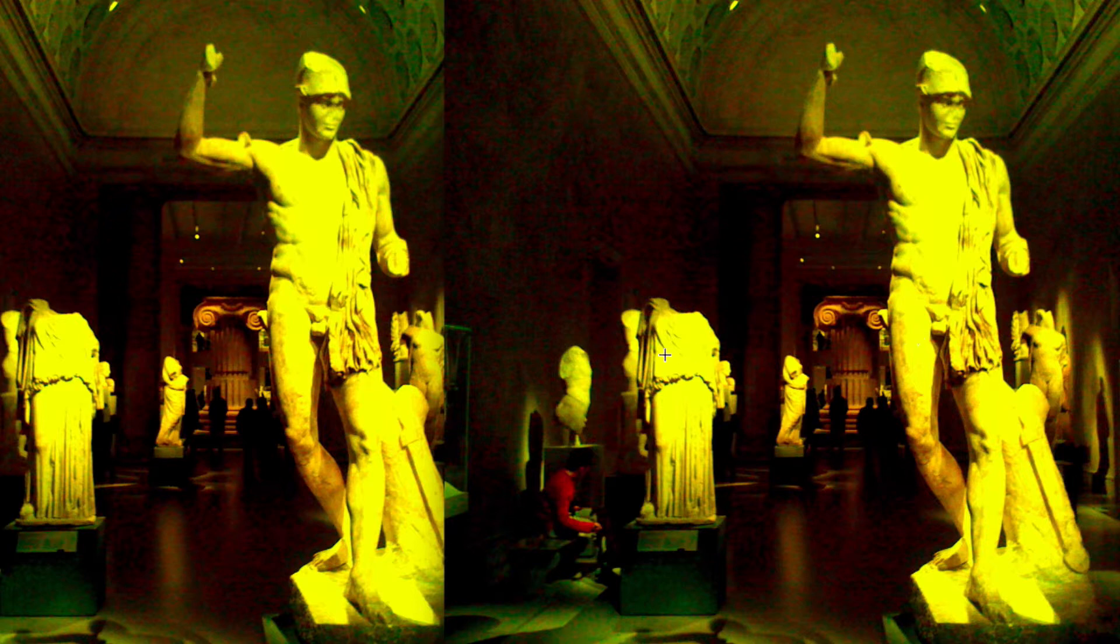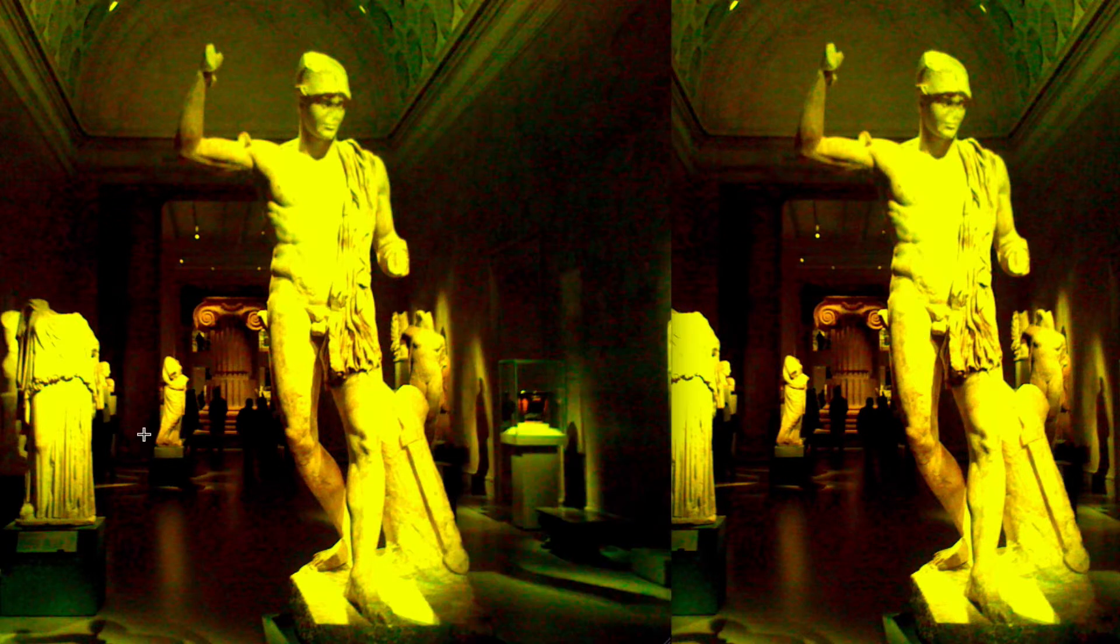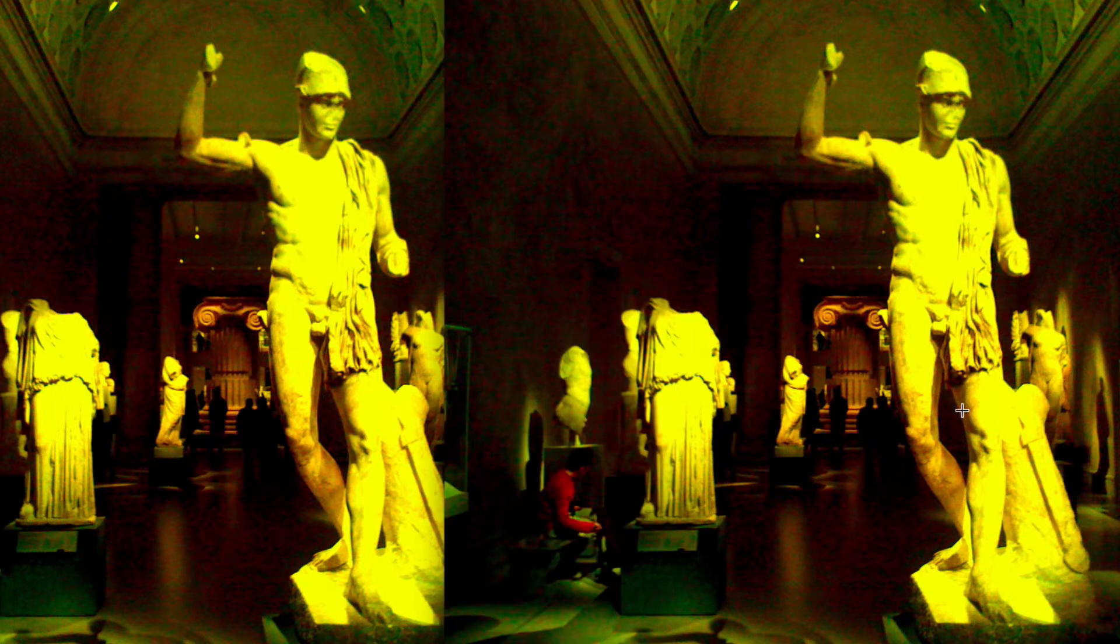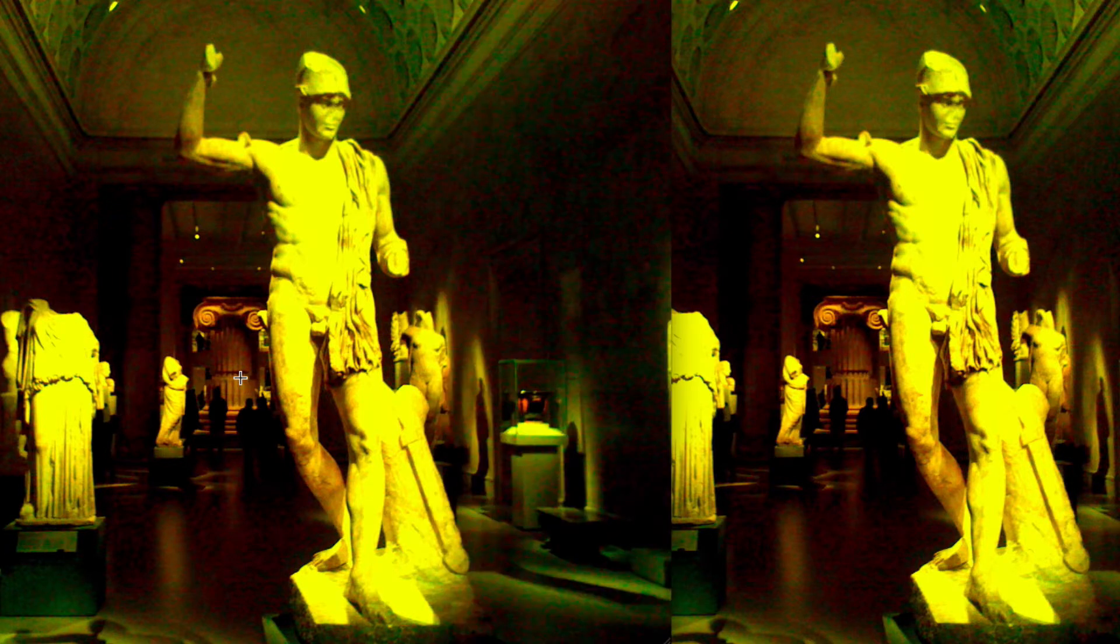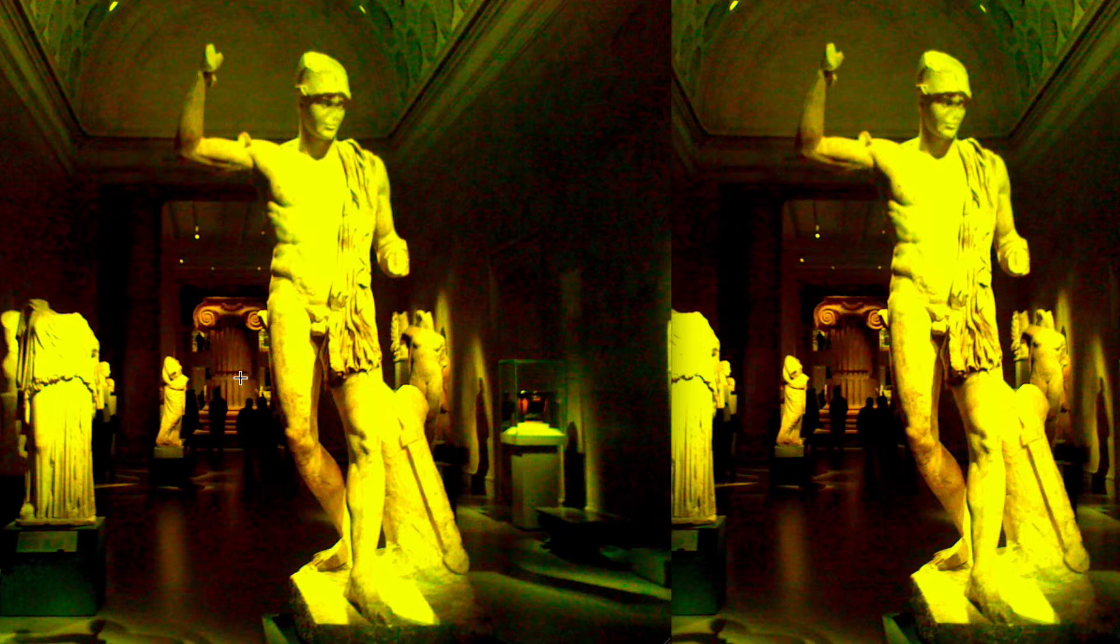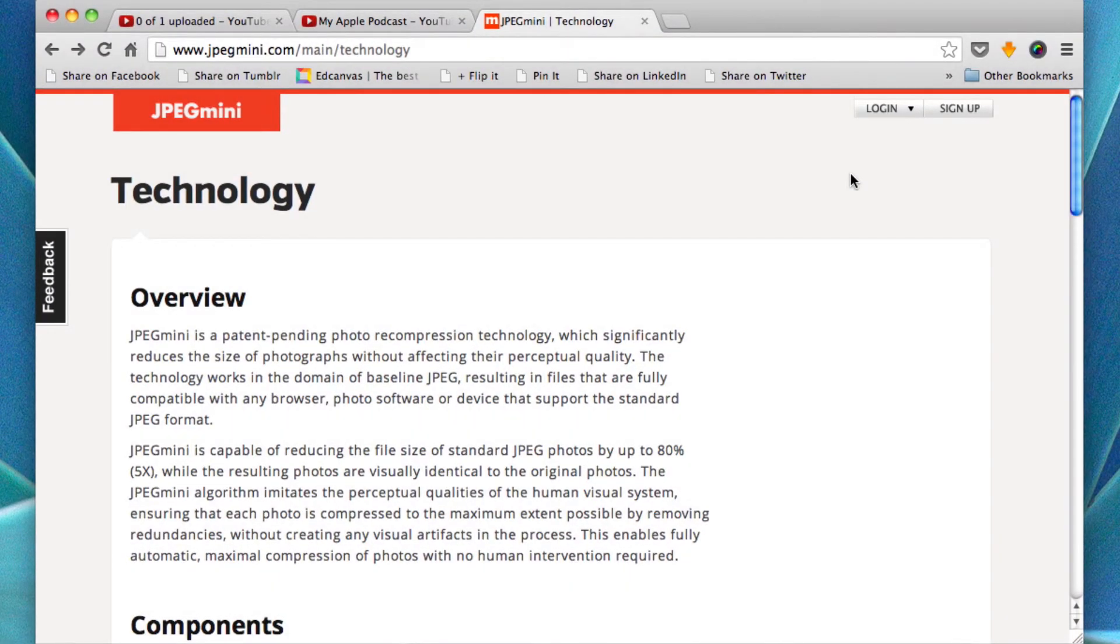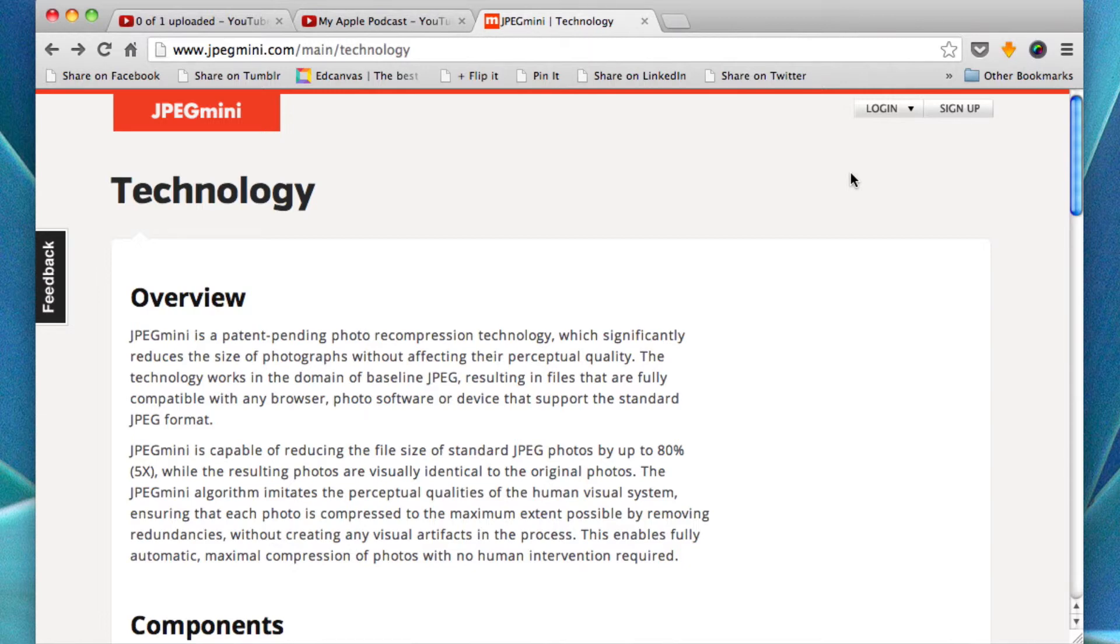The only thing that I could possibly see and it's just very subtle is that maybe the photo on the right has a slightly stronger contrast, but you can barely tell. So let's read up on this technology. What exactly goes into this technology that enables them to pull off this incredible feat? So let's visit the JPEG Mini website to see if we can get an explanation of what this technology is all about.